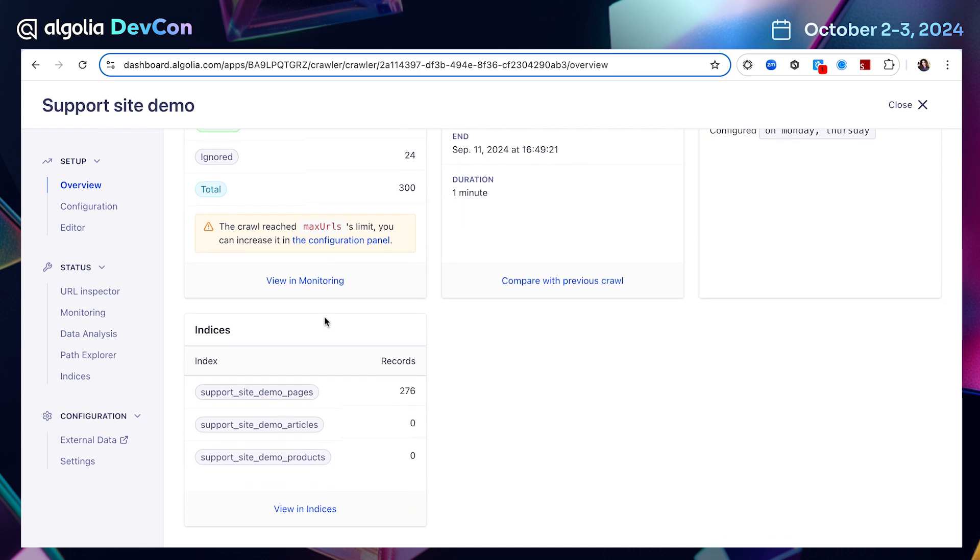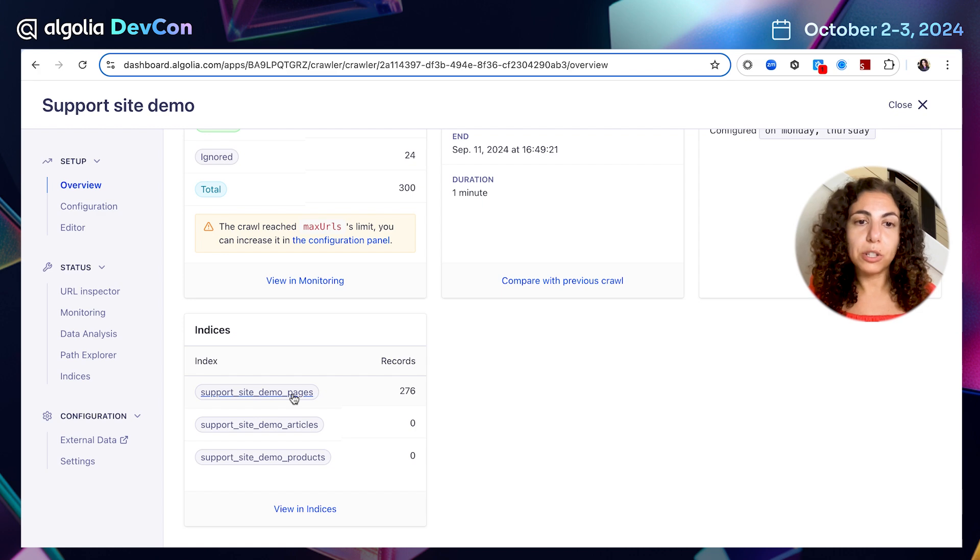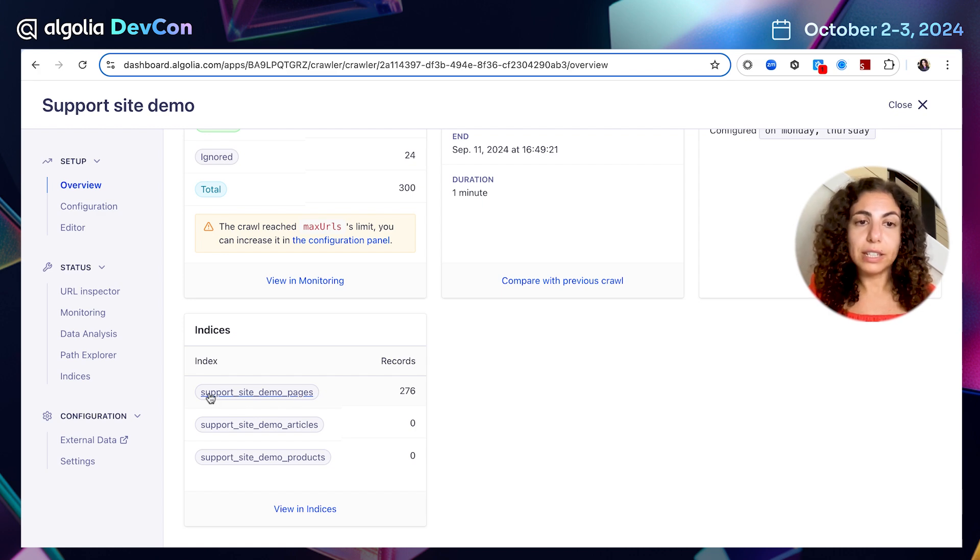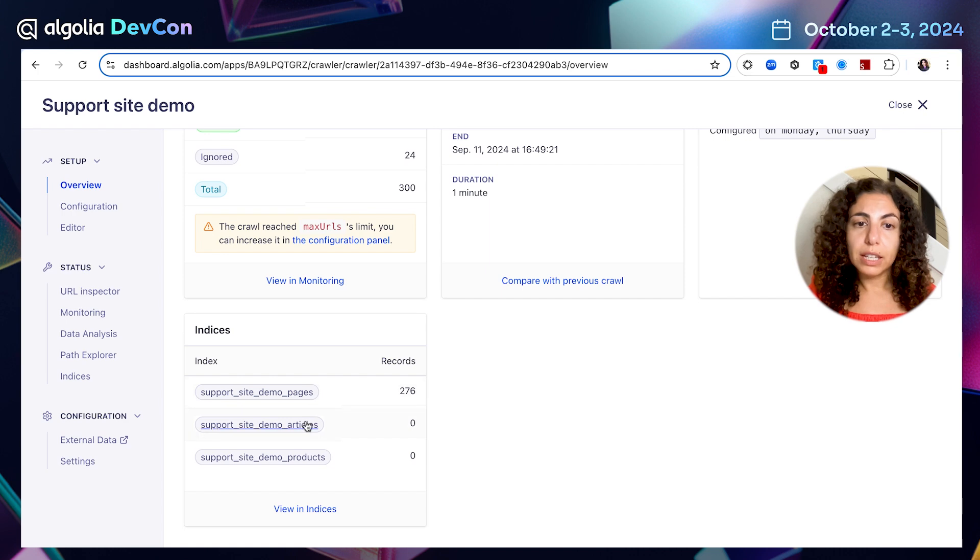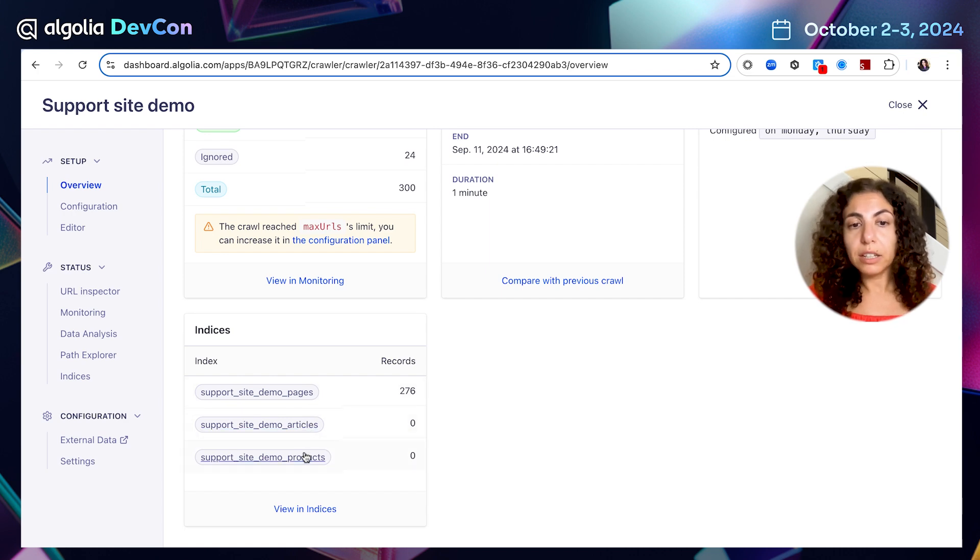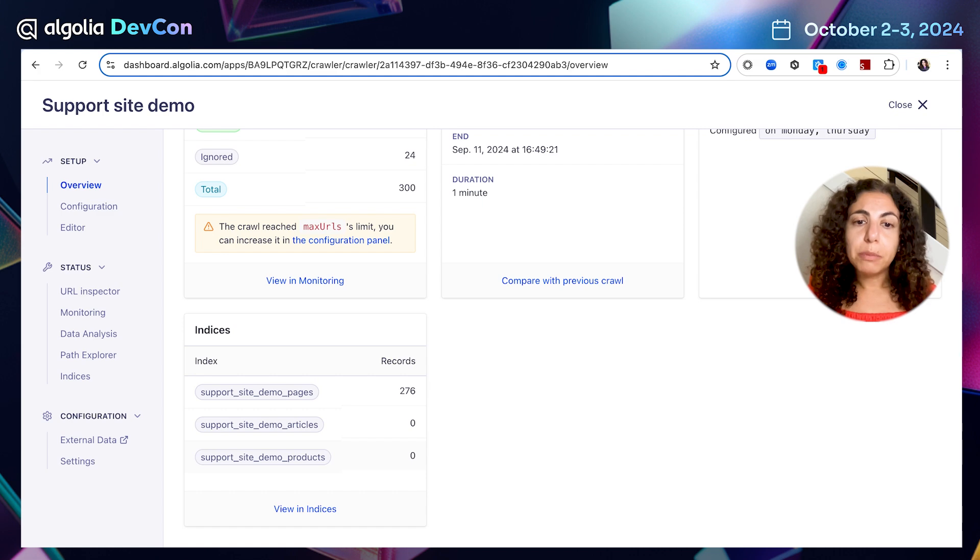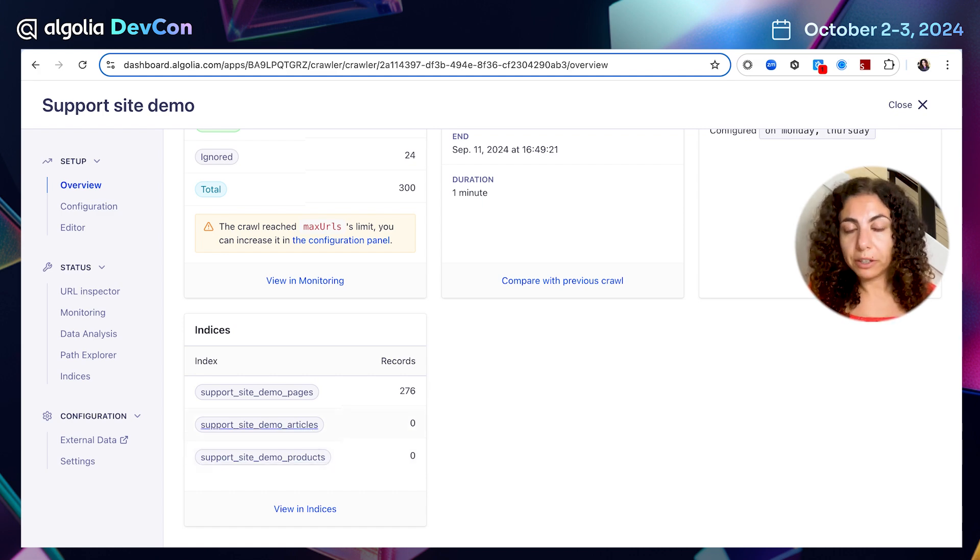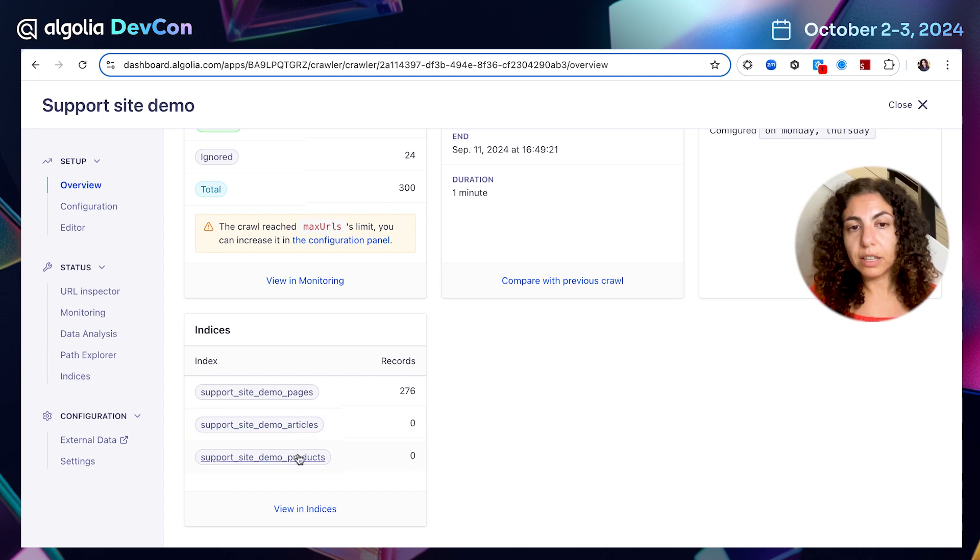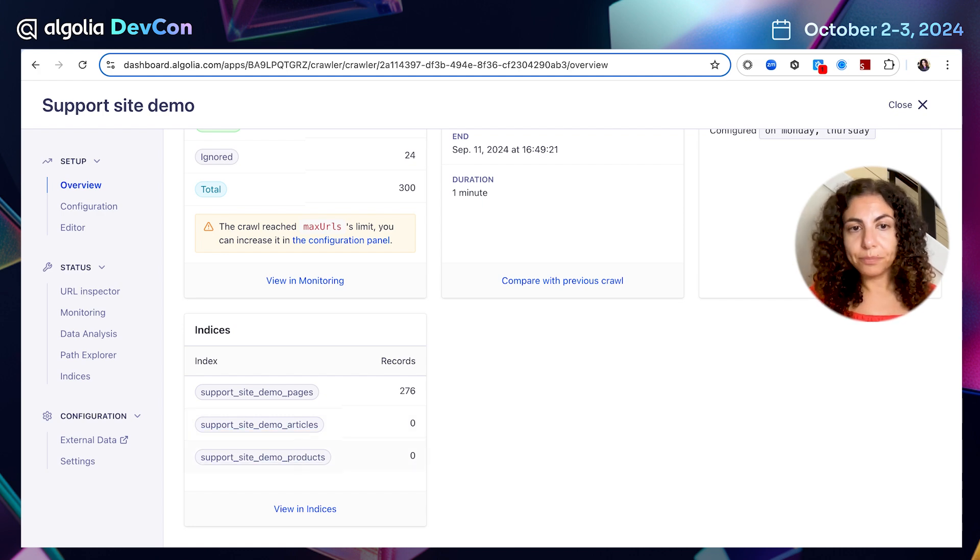And I see all the URLs that were crawled or ignored. And here I can see my indices. And I can see that all the HTML pages from the support site were ingested into this index support site demo pages. I can also see there are articles index and product index but they're empty. The reason is that if my support site would contain articles and products, these schema types would be recognized and stored in these indices. But in my case, I only had general HTML pages.